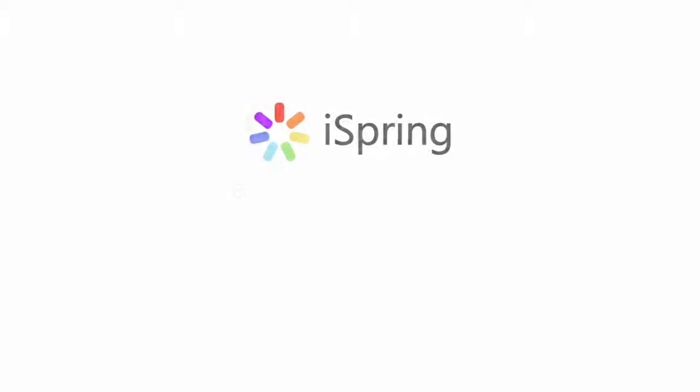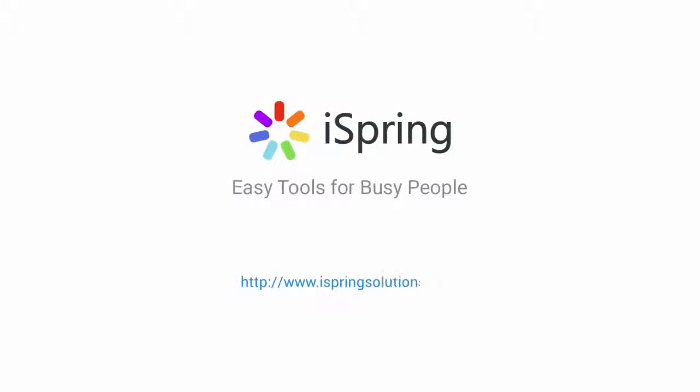Did you like this video? Give it a like and subscribe to the iSpring YouTube channel for more updates.